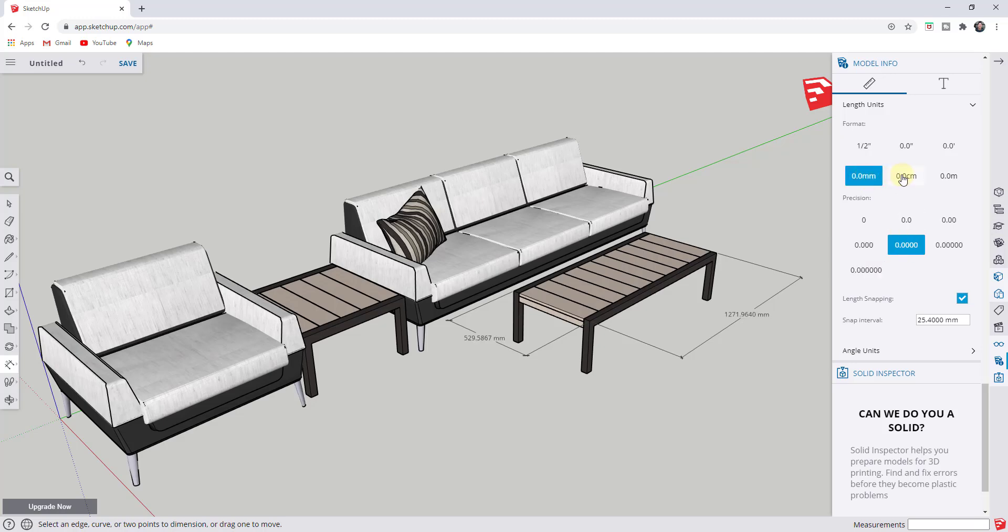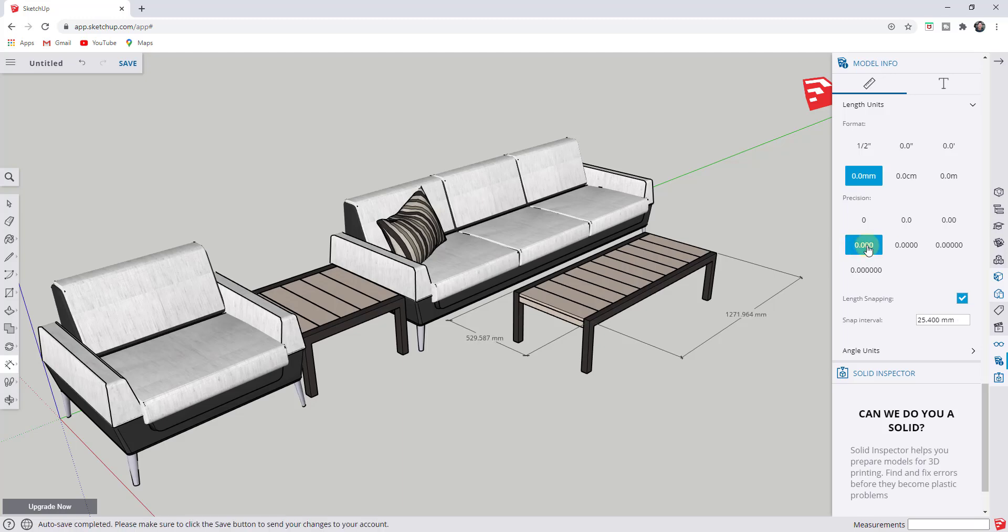Same thing for millimeters, centimeters, and meters. You can set the number of decimal places things get rounded to using these options as well.